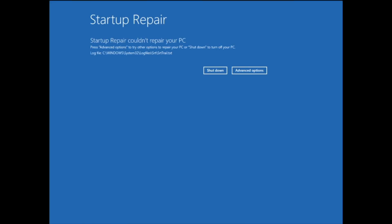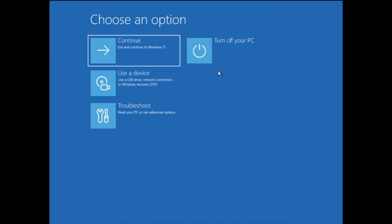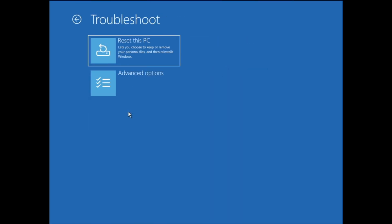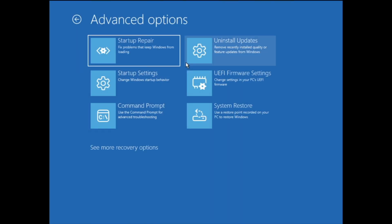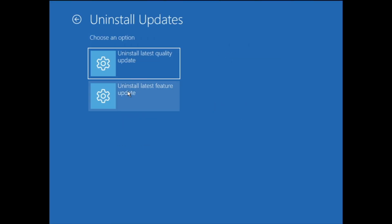But in case this method also doesn't work and you get 'Startup Repair couldn't repair your PC' again, no worries. Click on Advanced Options again, click on Troubleshoot, click on Advanced Options, and then we can try another option — Uninstall Updates. Click on it and you'll find two different options.